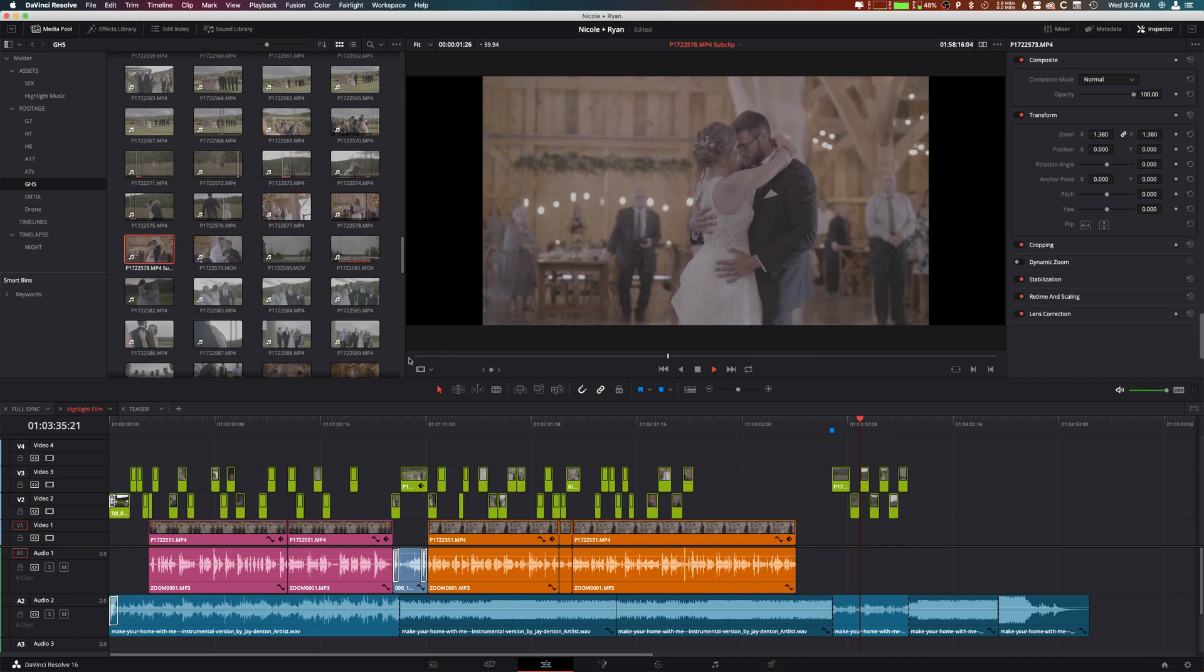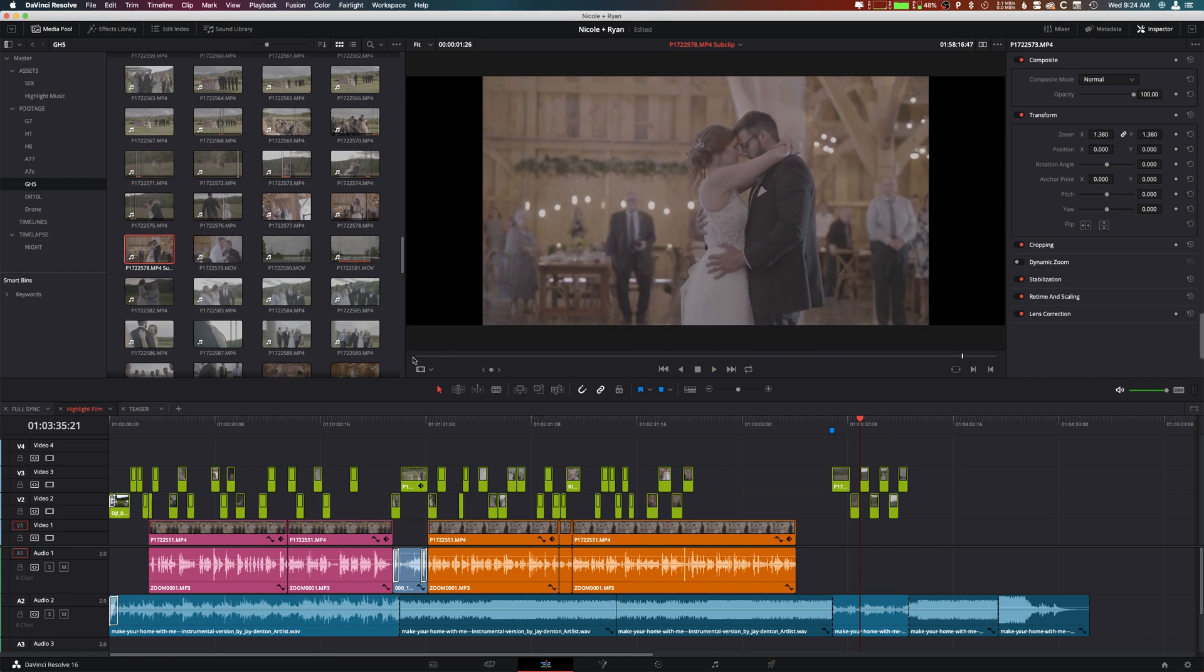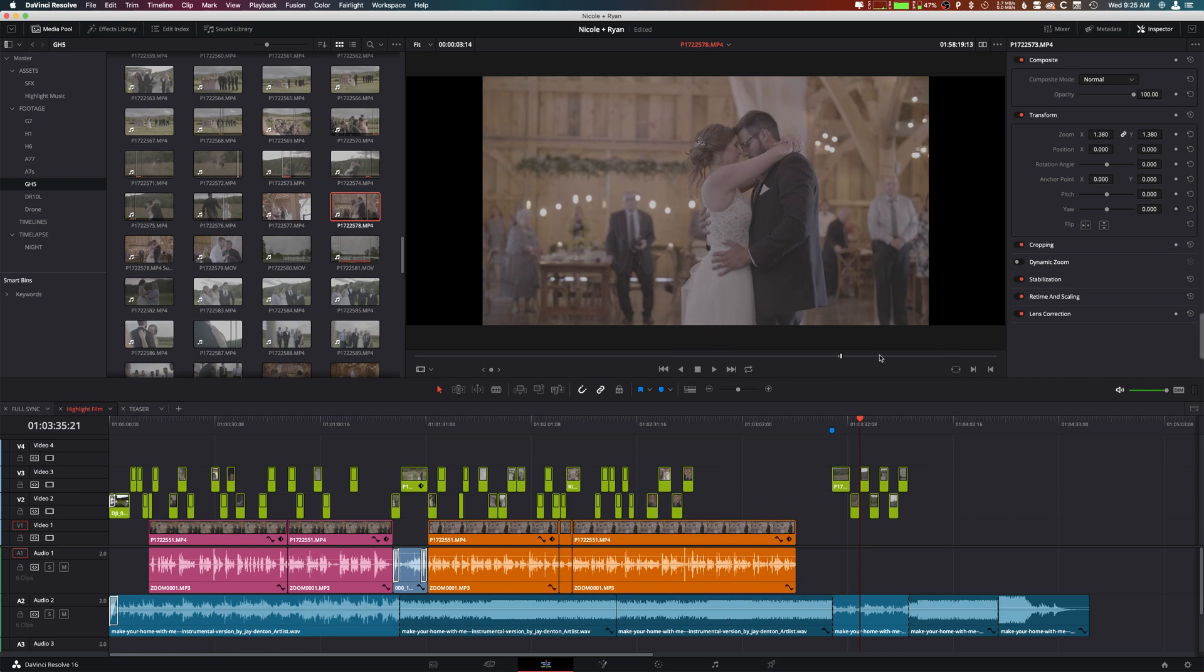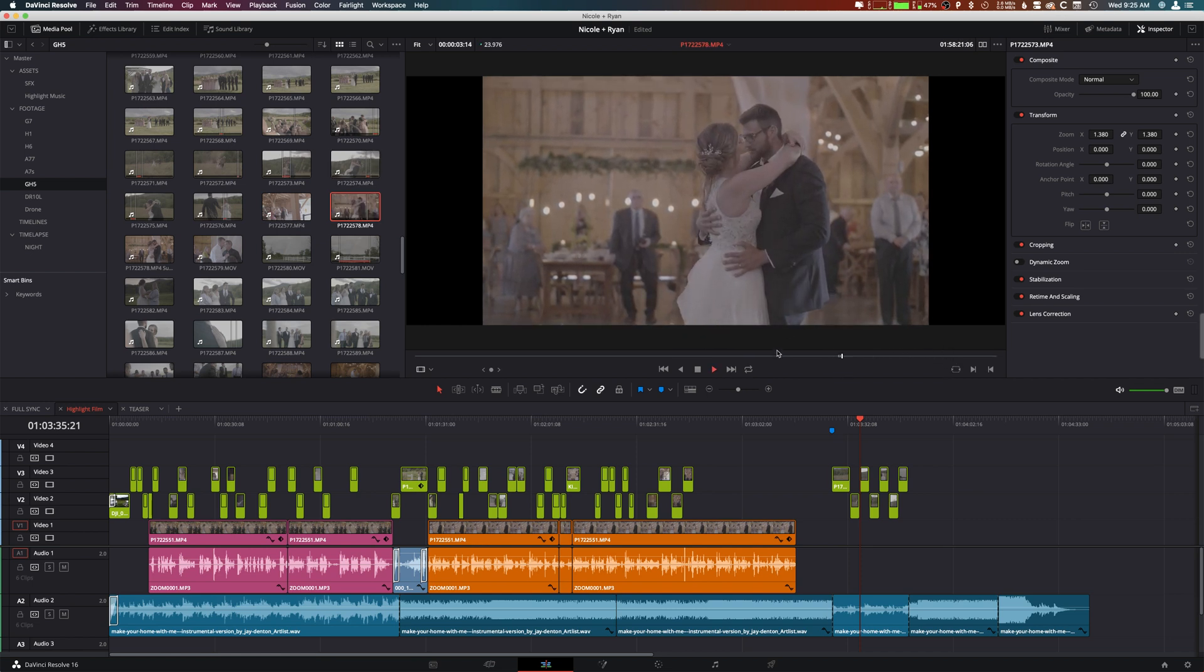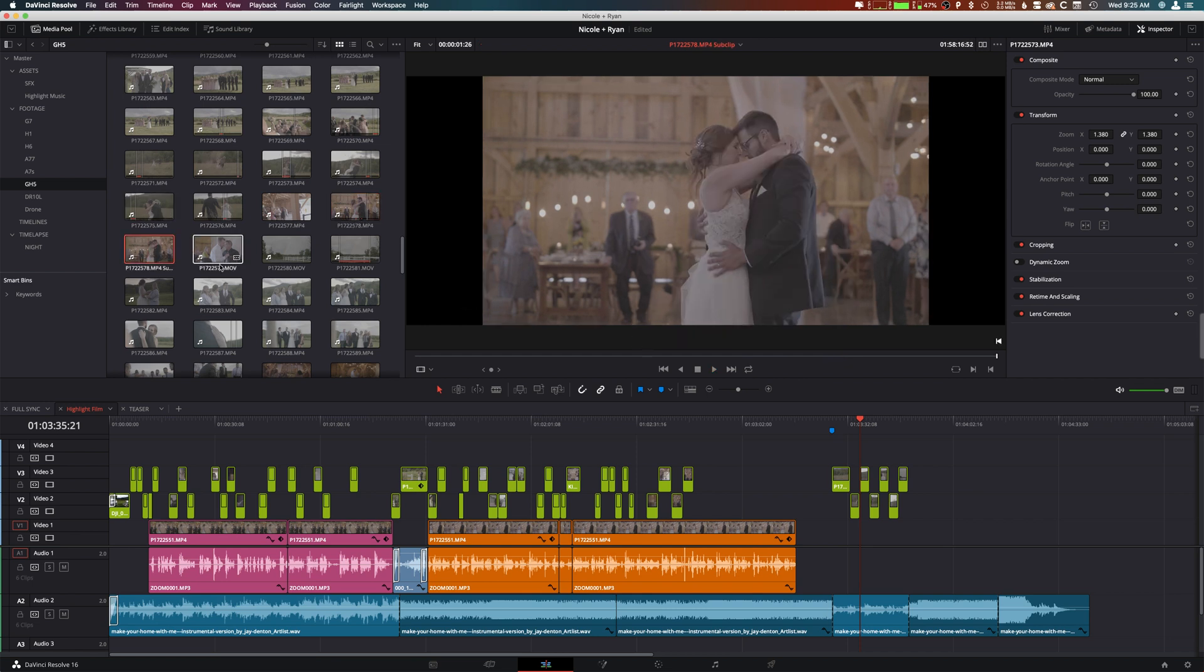When I go back to that original clip and look at that in and out point, it is still in slow motion. So basically I am creating a new clip of only what I need and then I can change those attributes without changing the original clip's attributes.